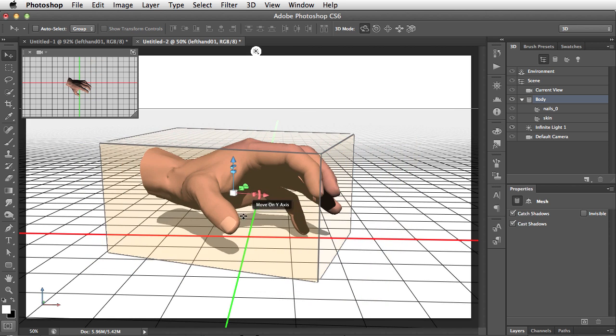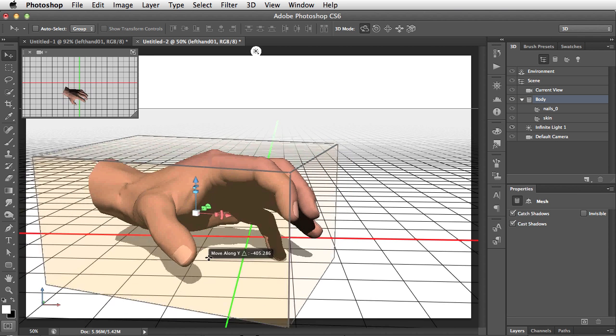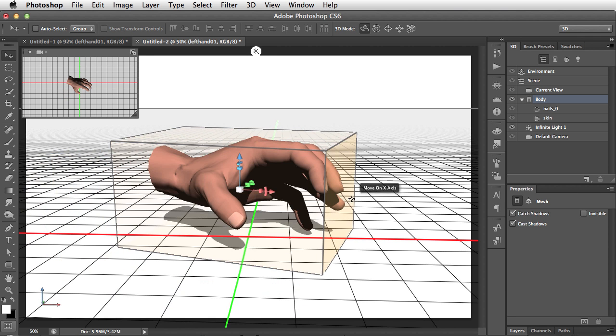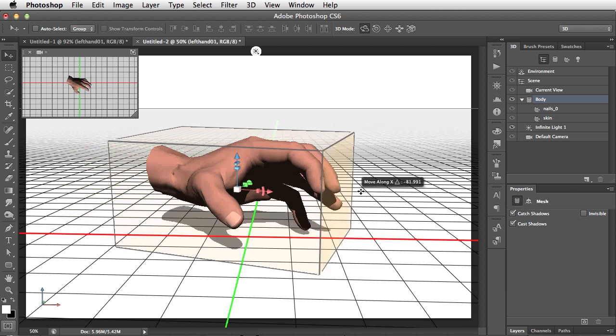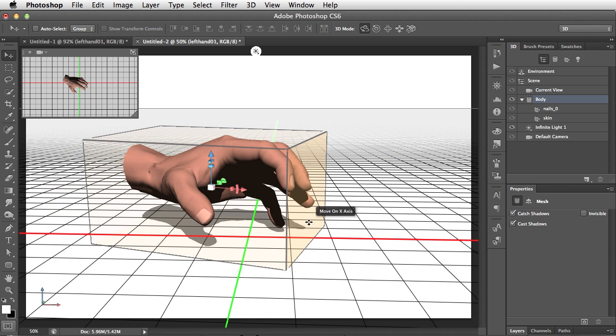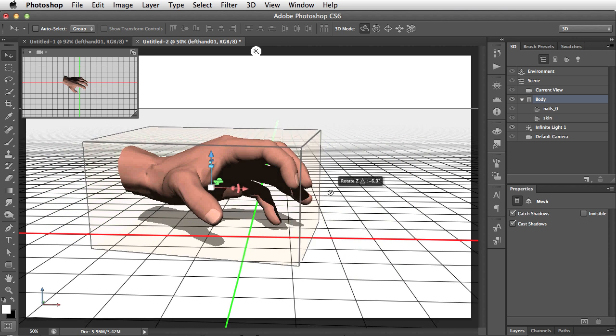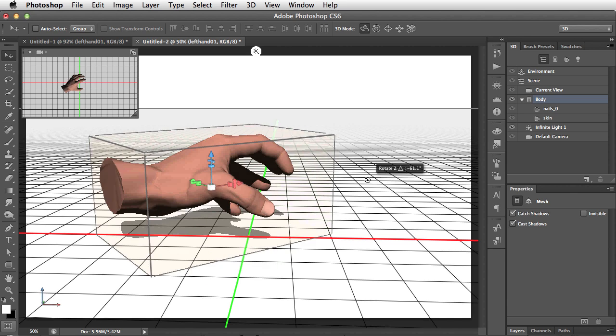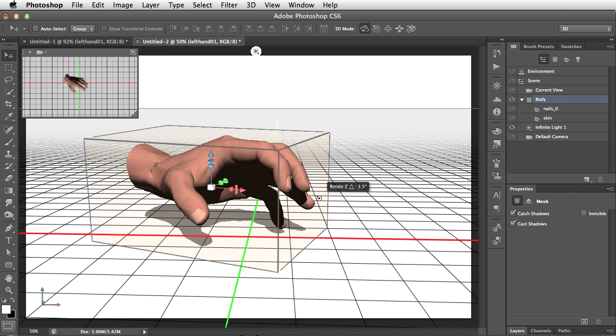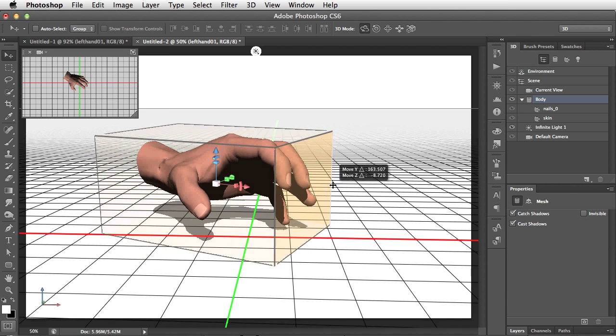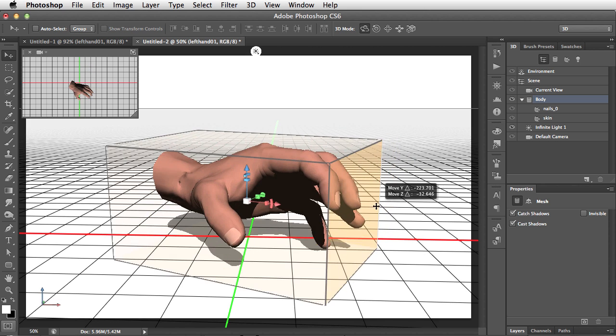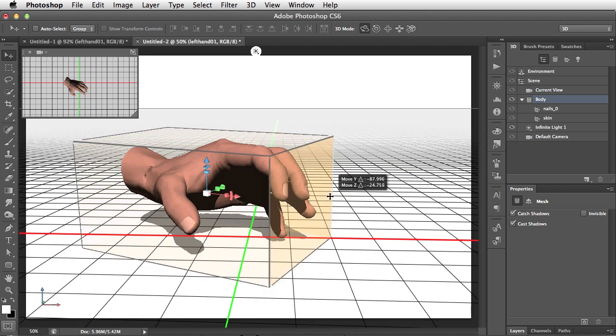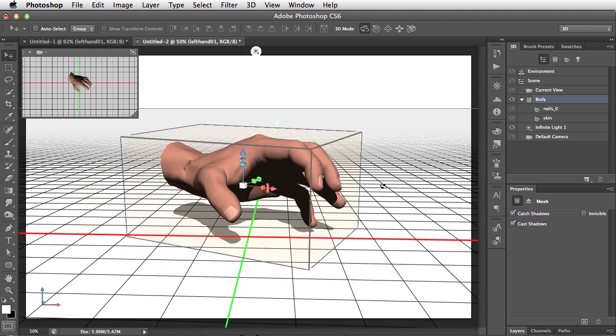So three ways to manipulate the object. We can drag on a face to move just in that one axis. We can drag near an edge to rotate around that axis. Or we can drag on an edge to move in that plane. A far more intuitive way of working. Much, much easier.